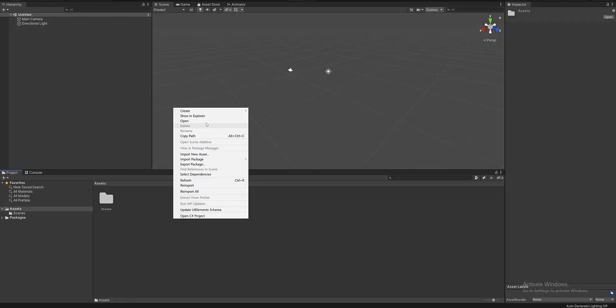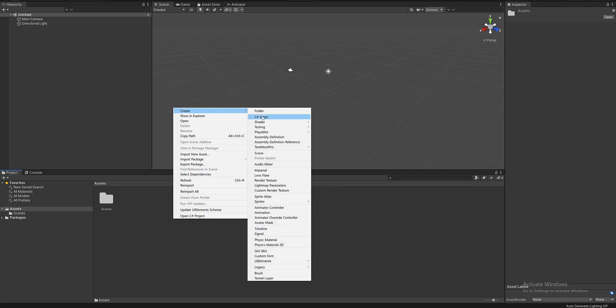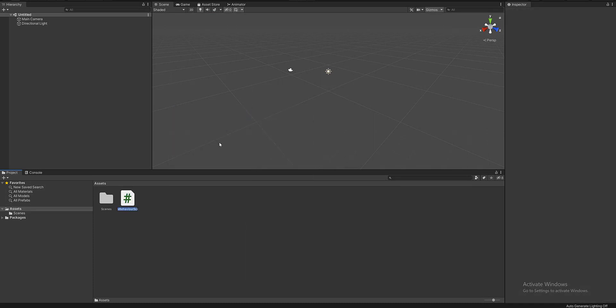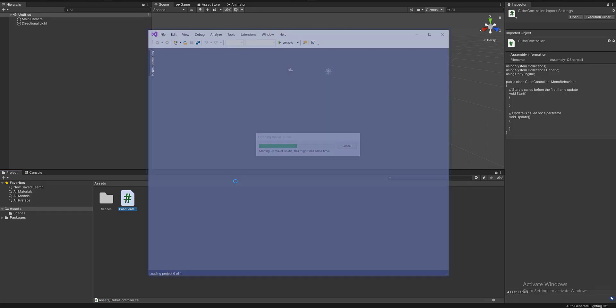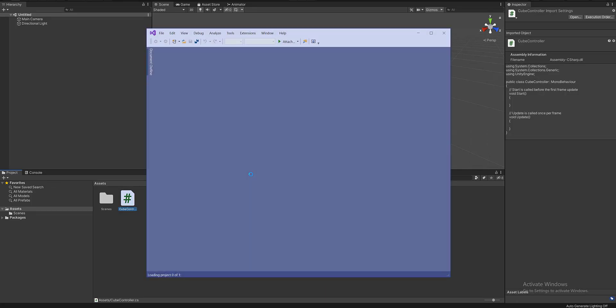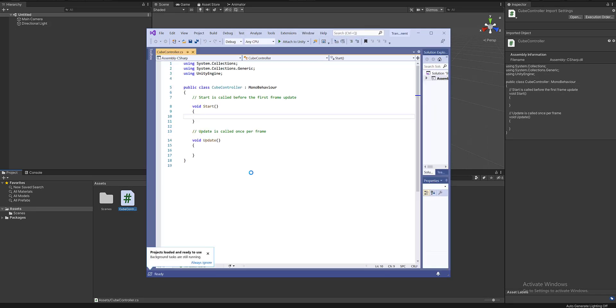So I'm going to create a script and let's call this CubeController again. When I double-click and open it in Visual Studio, you'll see that void Start and void Update are added to my script automatically.